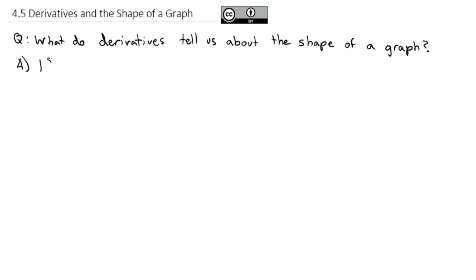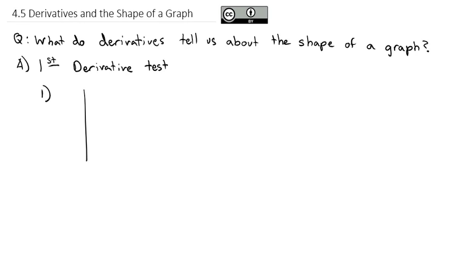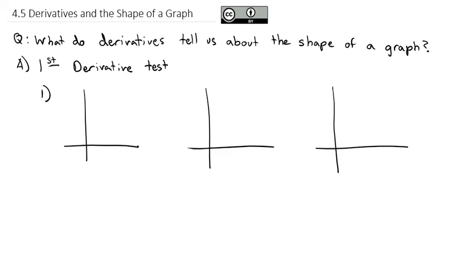The first thing we're going to look at is what is called the first derivative test. To set up what the first derivative test does, I'm going to draw three little graphs and compare what the derivative is doing on each. Here is some function f curving upwards, a function f curving downwards, and a function f that comes up to a point.